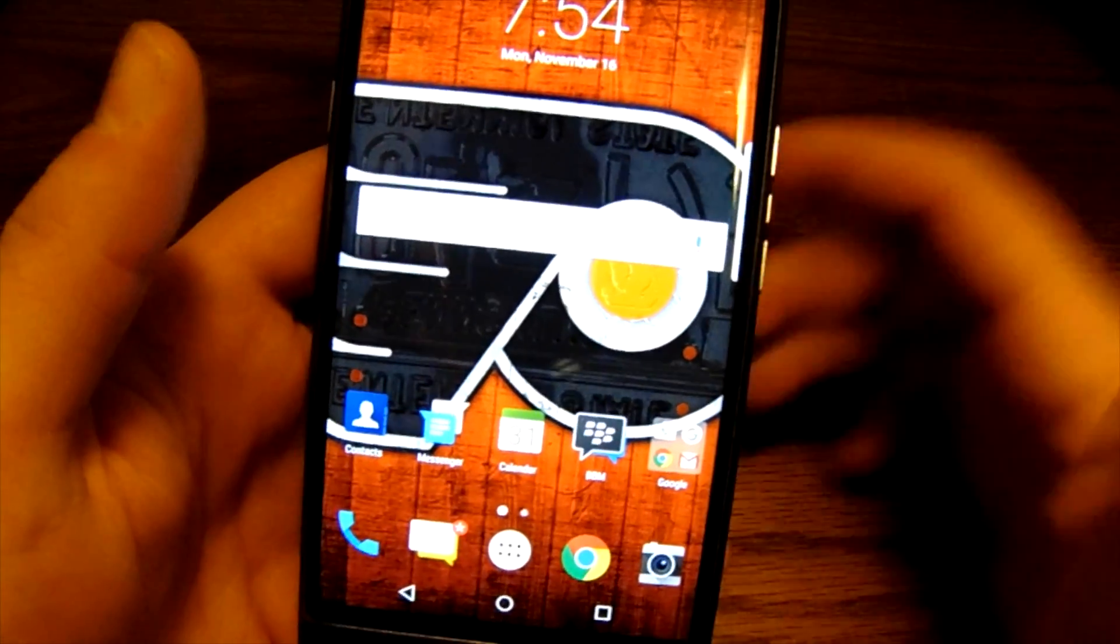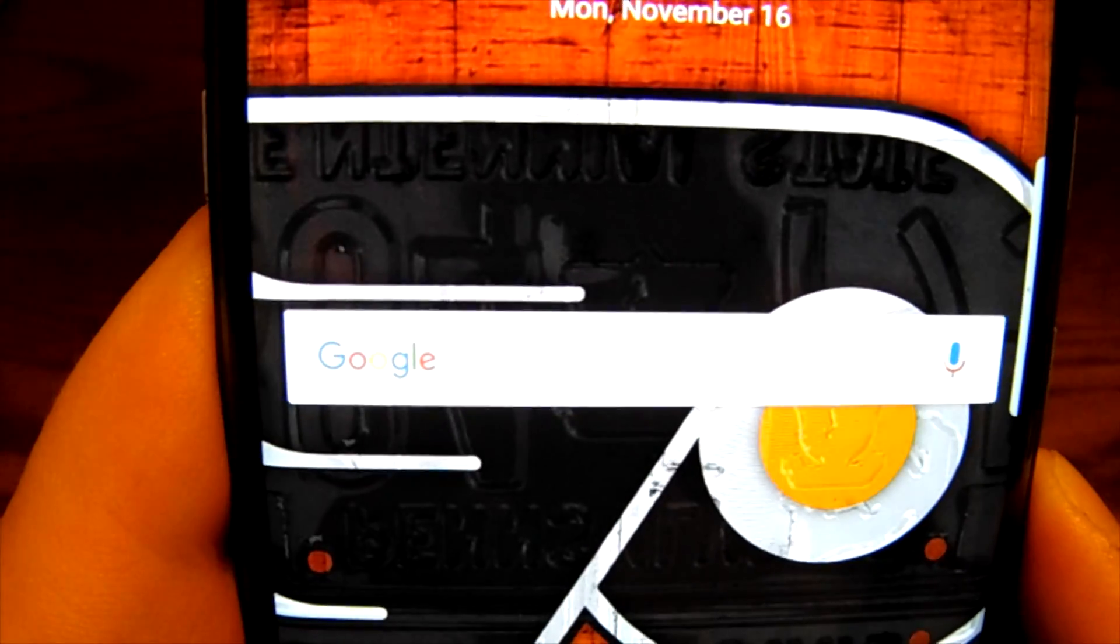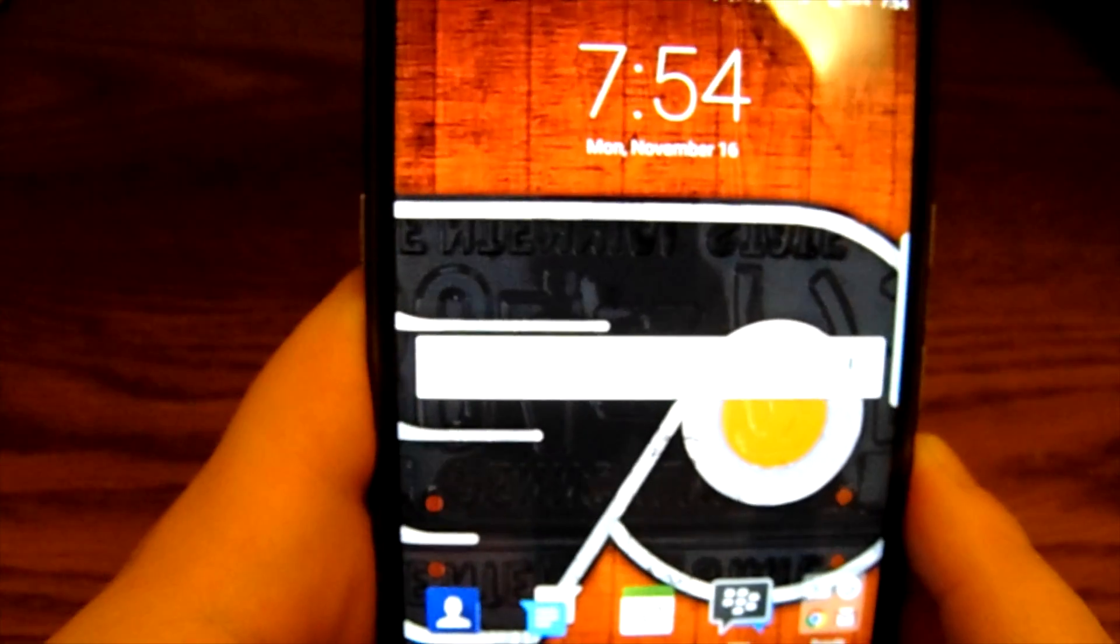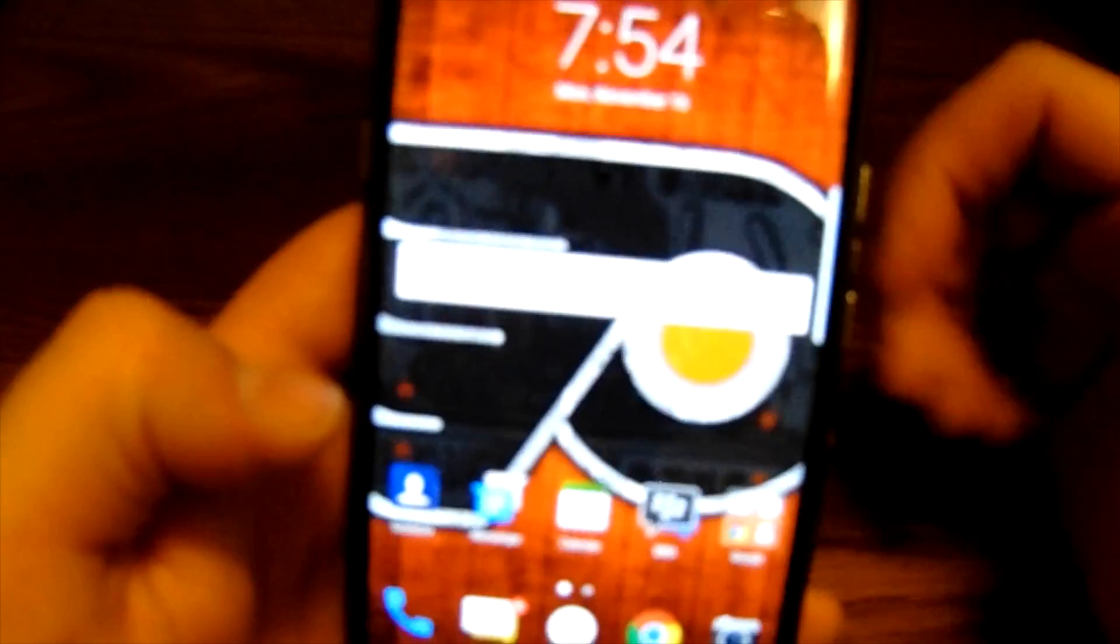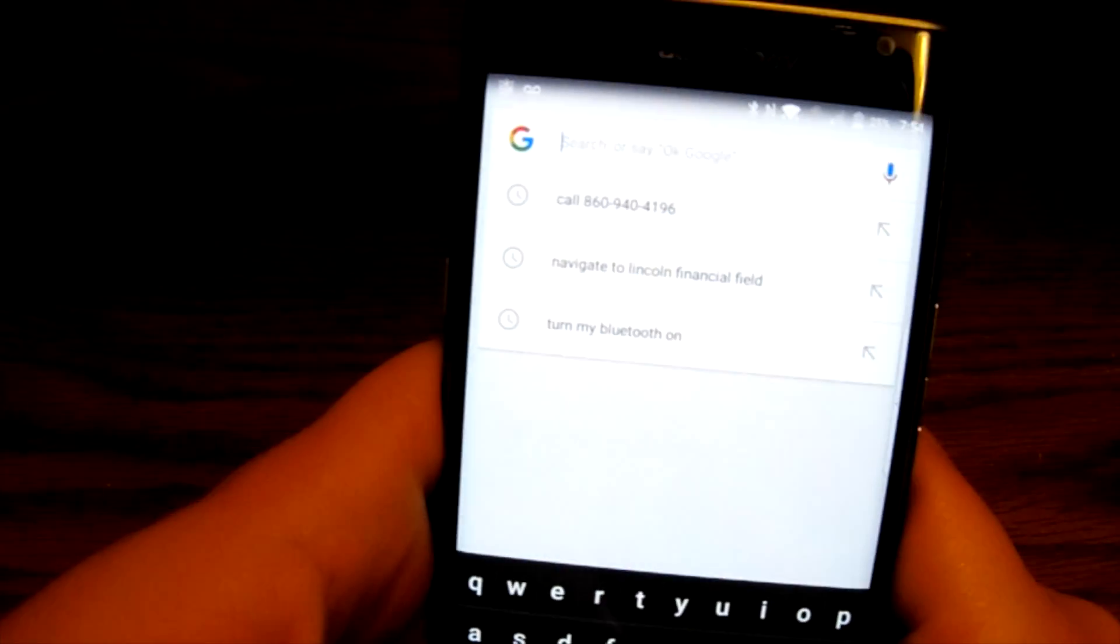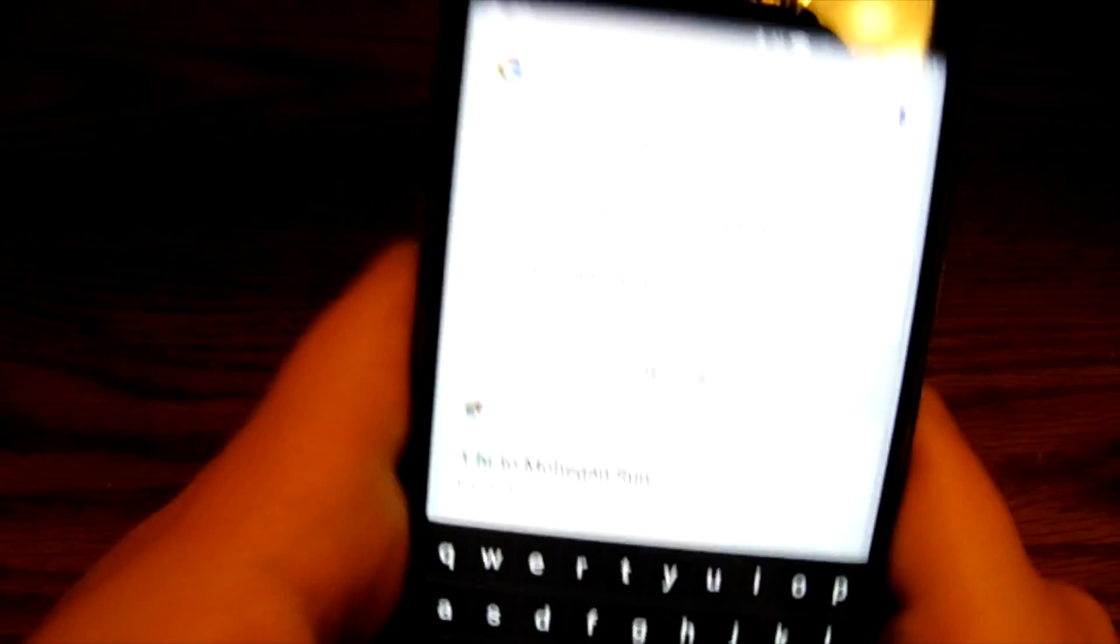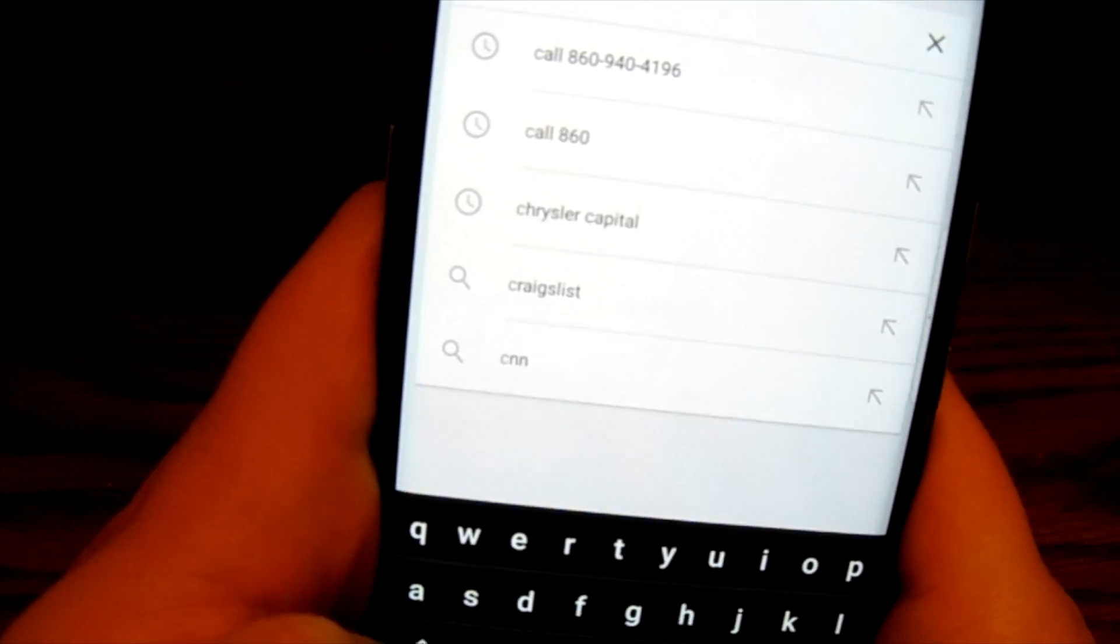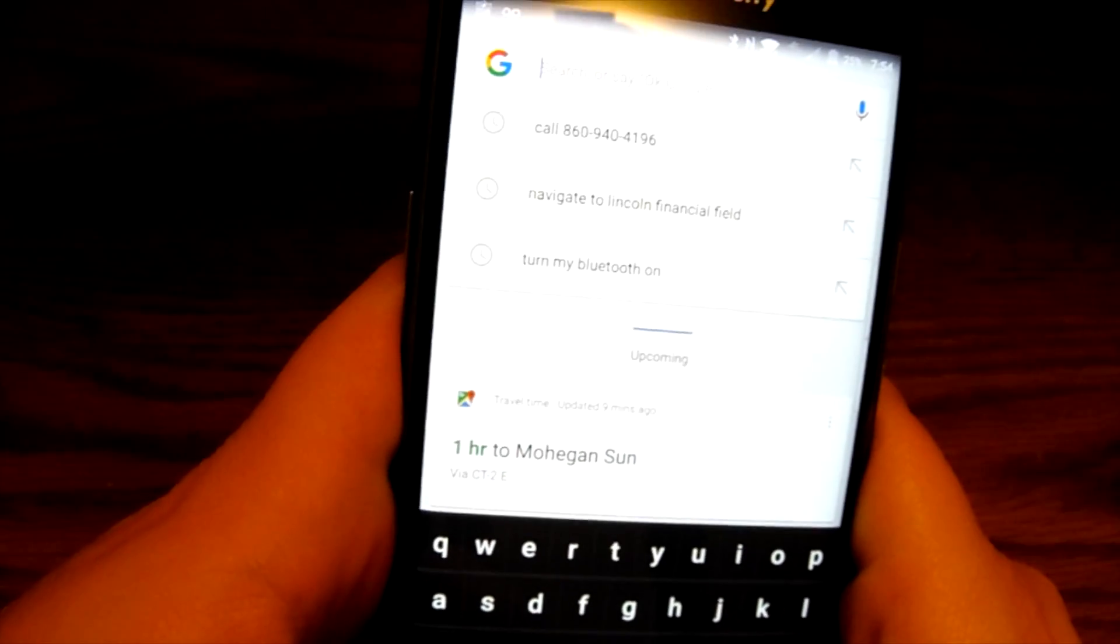So right here is your Google search bar that comes preloaded right on your Blackberry Priv when you first load up the device. If you choose to get rid of it you can do so as well. But I'm going to tap in here and it's going to bring up a Google search area, so I can search with a keyboard or I can also search with my voice.